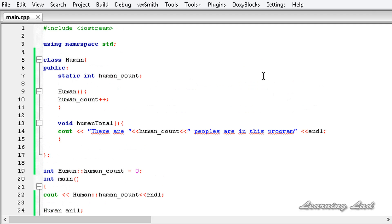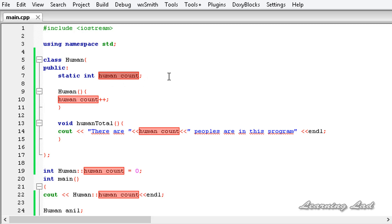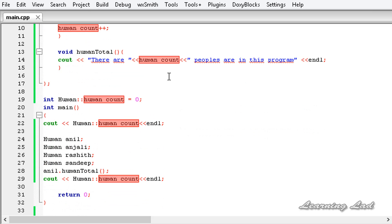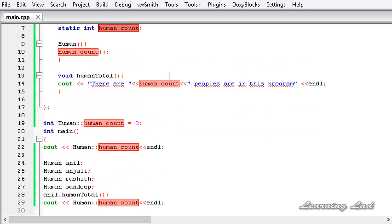So when we use a static class member in our program, all objects created from that class share that particular static class member — there will be only one copy of that variable, and if we change the value using any object, the change is reflected through all other objects. In the next tutorial, we'll learn about static member functions. See you then!